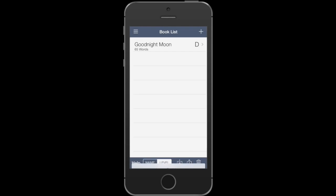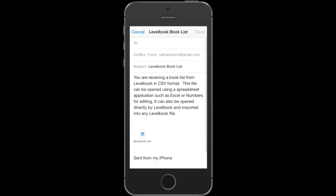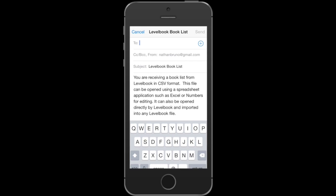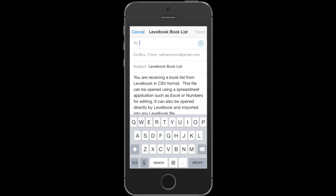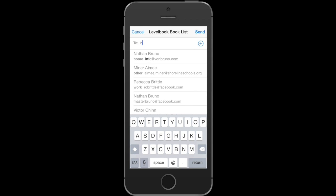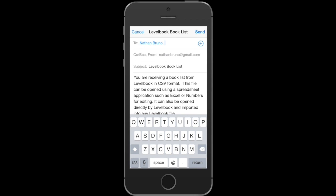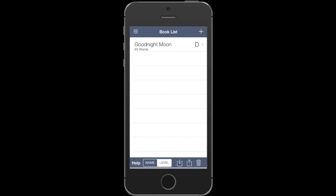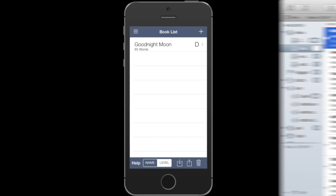You can always export your custom list to share it with a colleague. Or if it's easier, you can email this CSV list to yourself and do all the data entry on a regular computer. Let's take a look at what that would look like — I'm going to send this to my email account and switch over to the laptop.